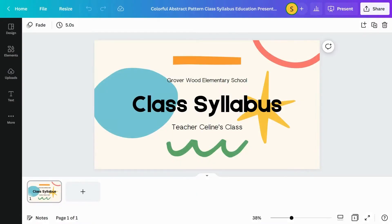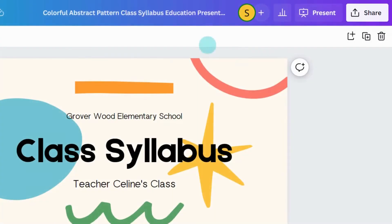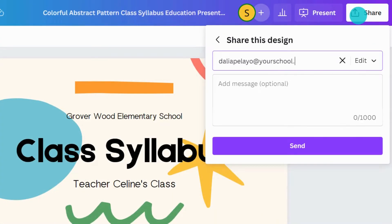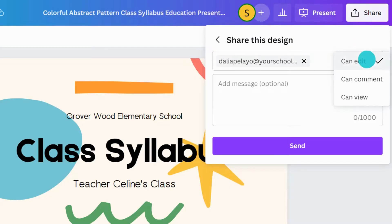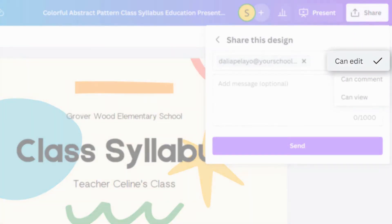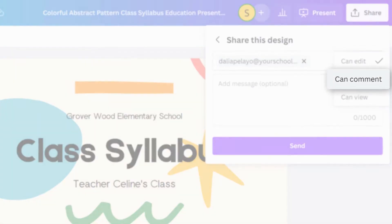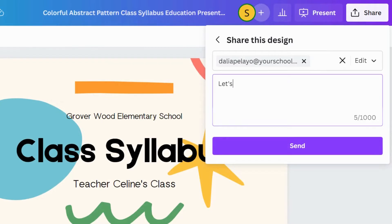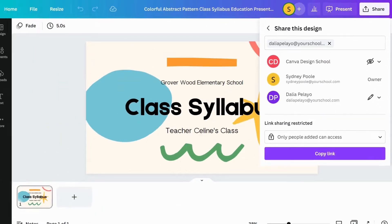Invite people to your design using the Share button. Type their email address and decide what permissions they need. CanEdit means they have full edit access and can add to the design. CanComment means they can view and add comments to the design. CanView means they can only view the design and have no ability to edit. You can add an optional message to give more details. When you are ready, select Send to begin collaborating.